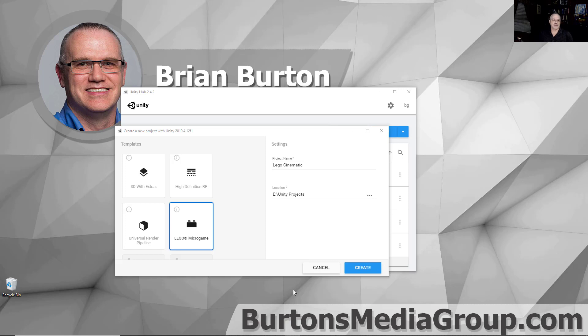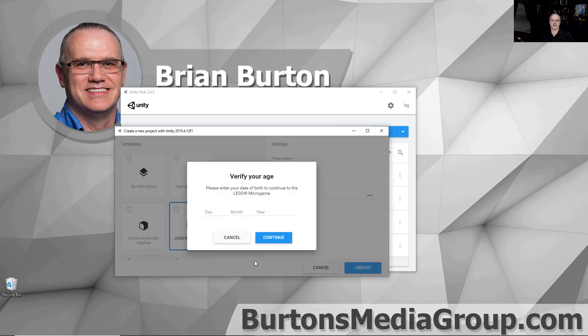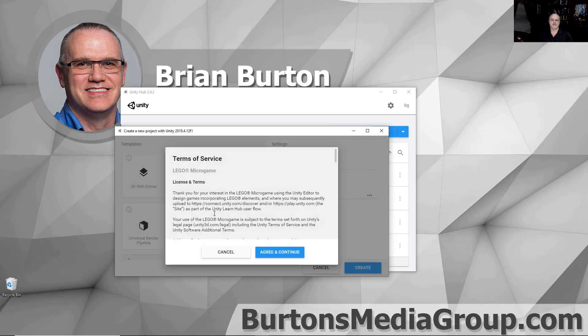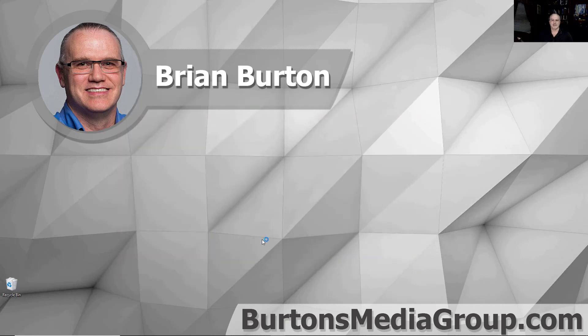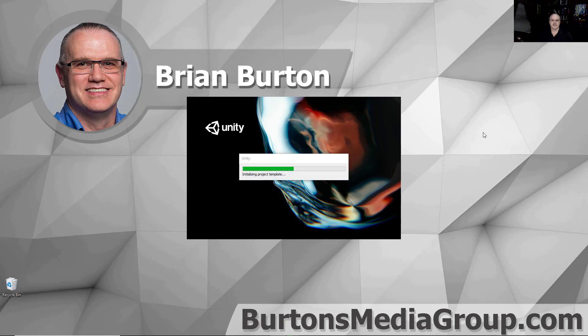I'm going to use Unity's new Lego micro game to create this cinematic, but of course you could use your game that you're creating, and that is really the best situation to help advertise your game. So I've selected Lego micro game. This is a free download with any of the newer Unity versions. I'm using Unity 2019.4 for this particular example. So I've named my project Lego cinematic and I'm going to create that. It'll ask you to verify your age and agree to its terms of condition, and then we'll need to wait a few minutes while Unity sets up the project and gets everything ready to go.